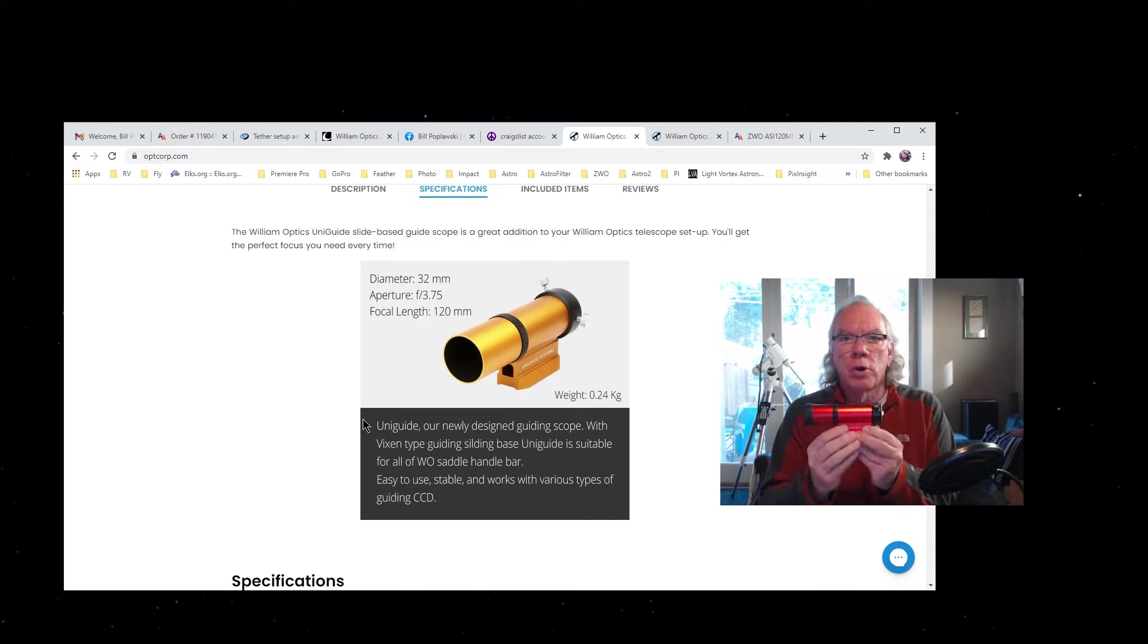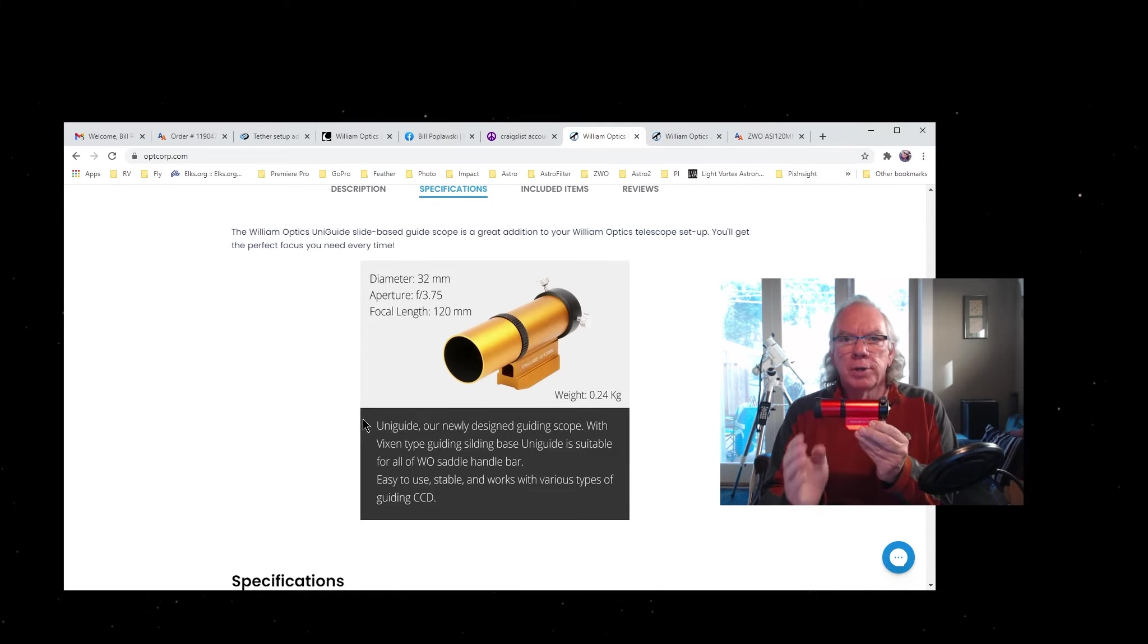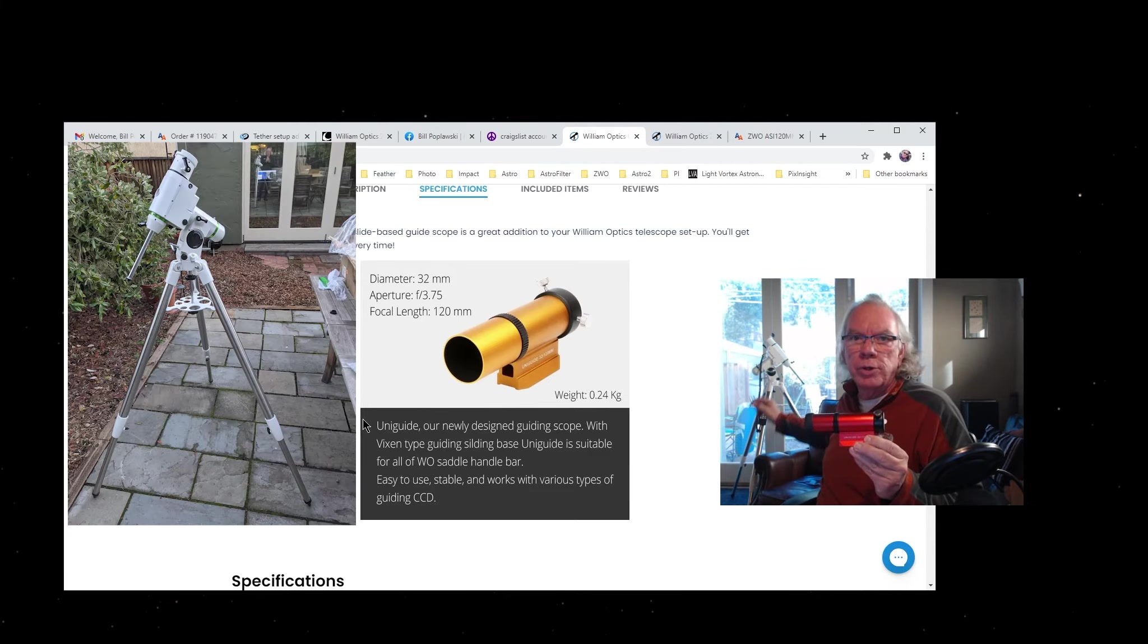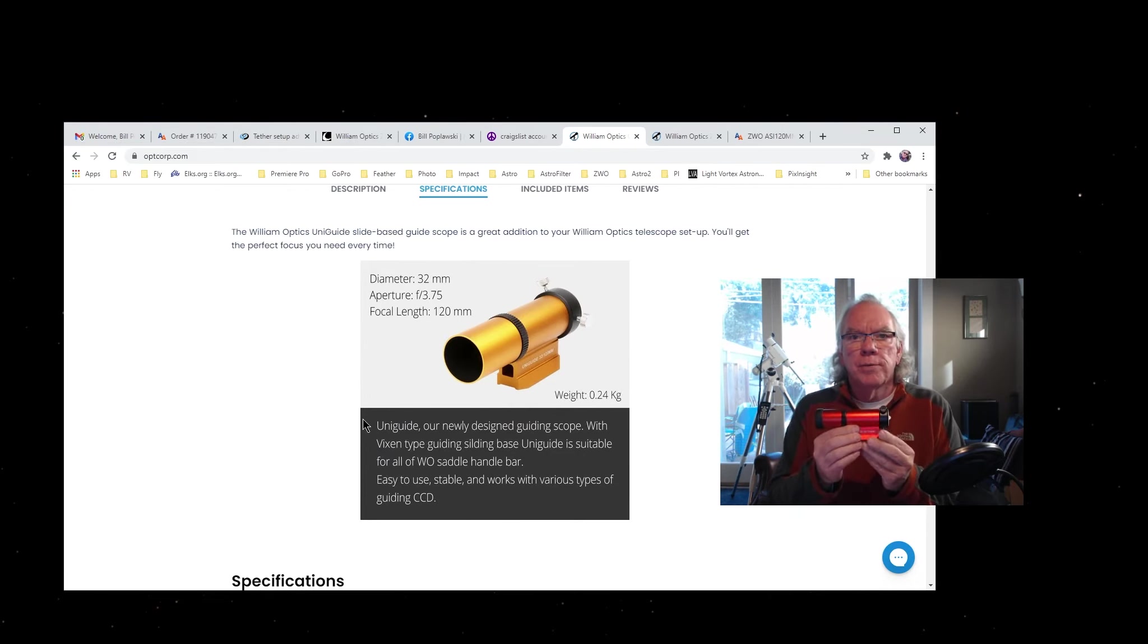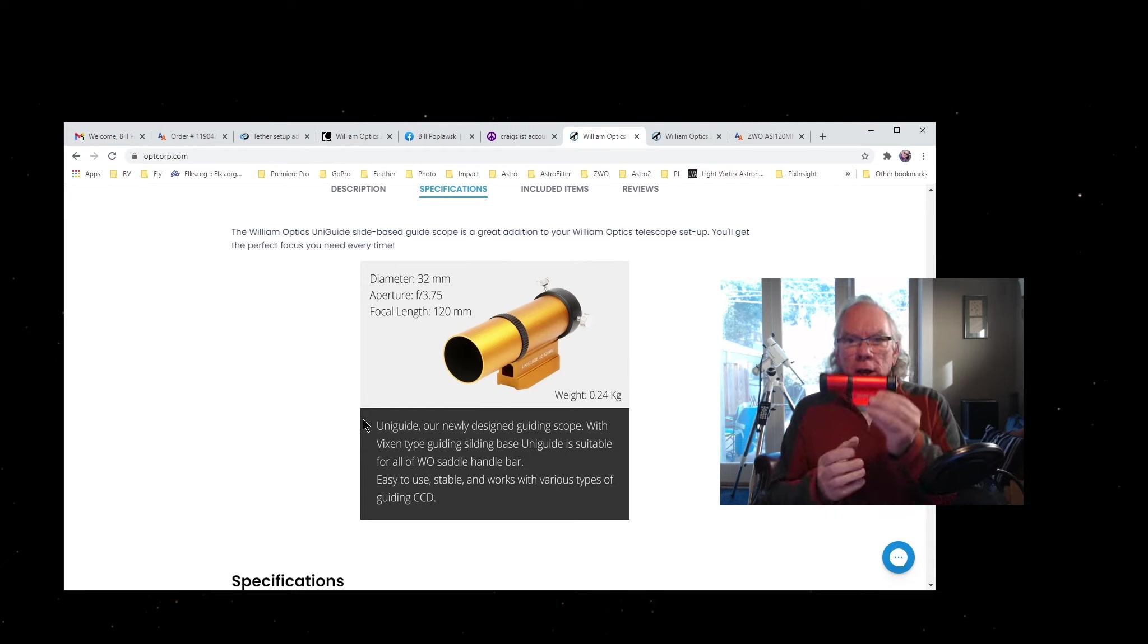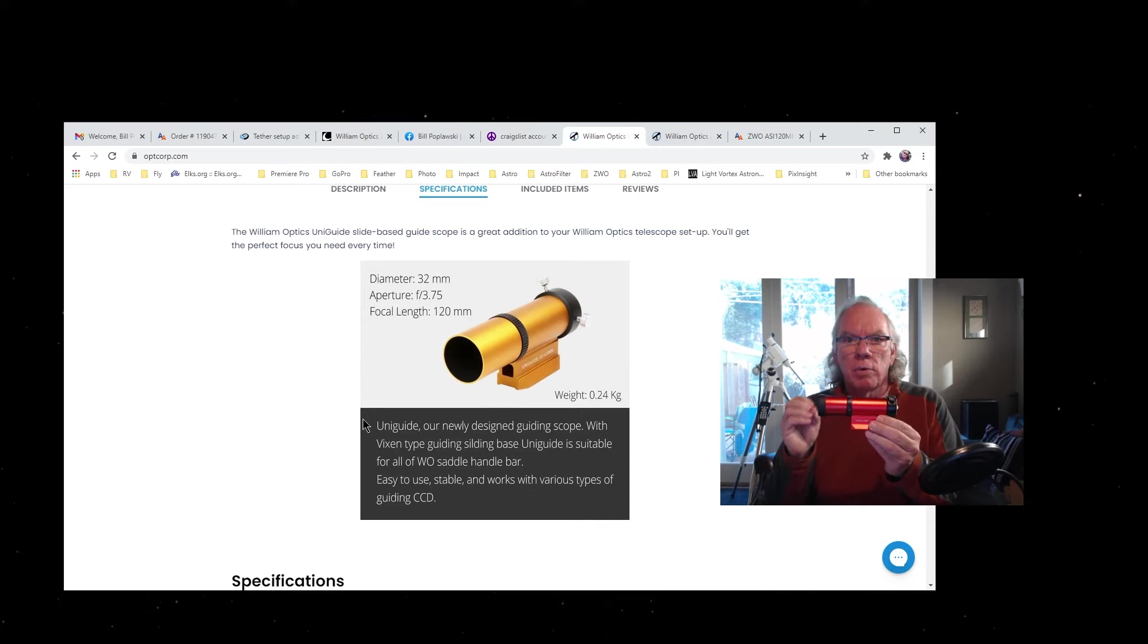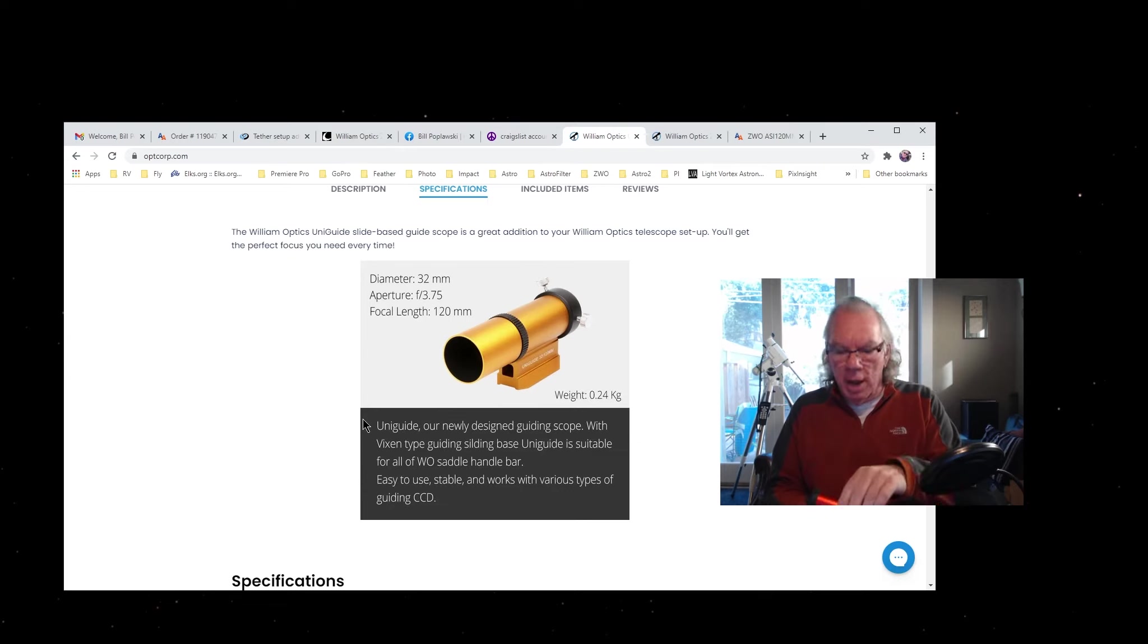I'll get into later how to use the guide scope. Initially, I probably will not use the guide scope on top of the telescope. I want to see just how well my German equatorial mount—which is a Sky-Watcher HEQ5 Pro—does as far as tracking objects. Then I'll add this into the mix to see if I can refine its ability to track when we start to do the data acquisition phase.